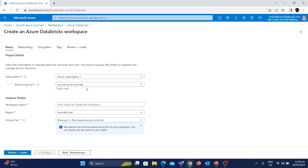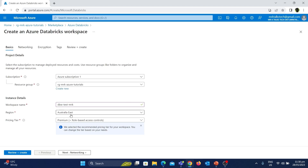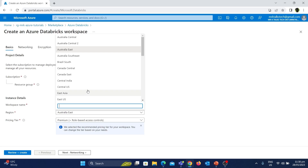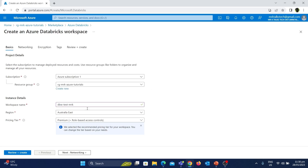After choosing the resource group, the next option is the workspace name — this is the actual Databricks workspace name. Let's give a name called DBW Test MrK. As you can see there is a tick mark which means the name is accepted. The next one is the region — there are different locations available where you can create this Databricks resource. It is always recommended to create any Azure resource closest to your region, so I'm going to choose Australia East.